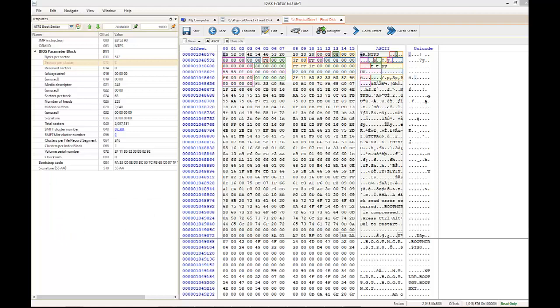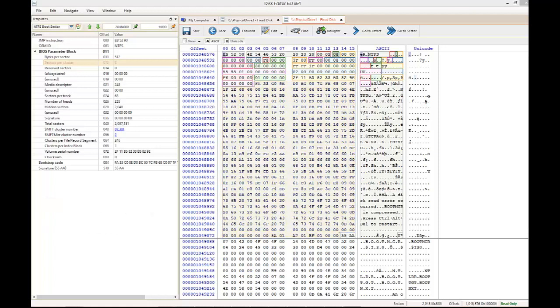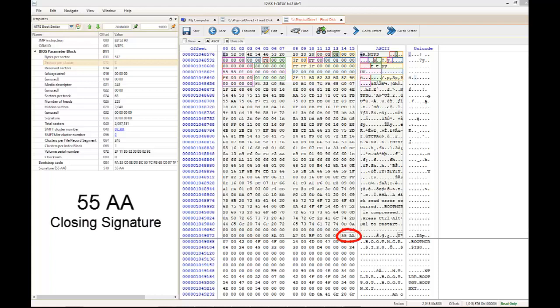Starting at logical offset 85 of the volume boot record is the bootstrapping code. This continues up until the last 2 bytes of the sector. The volume boot record ends with the last 2 bytes of 55AA. This is the closing signature of the block.